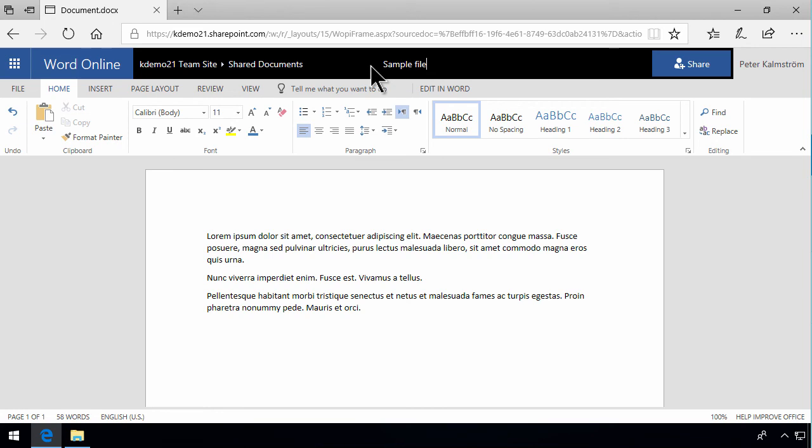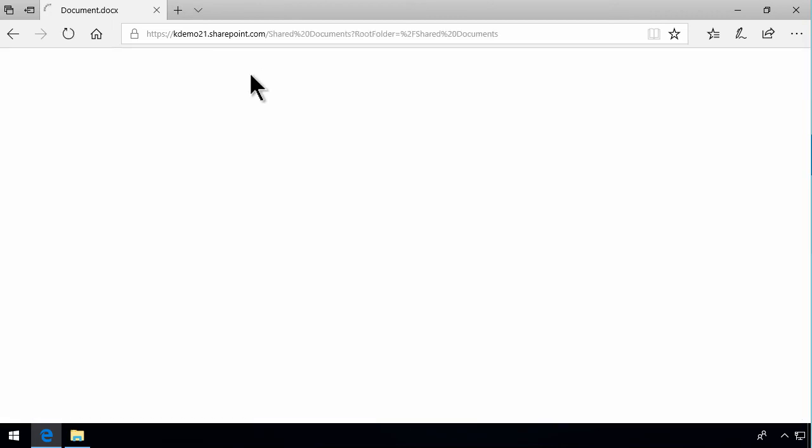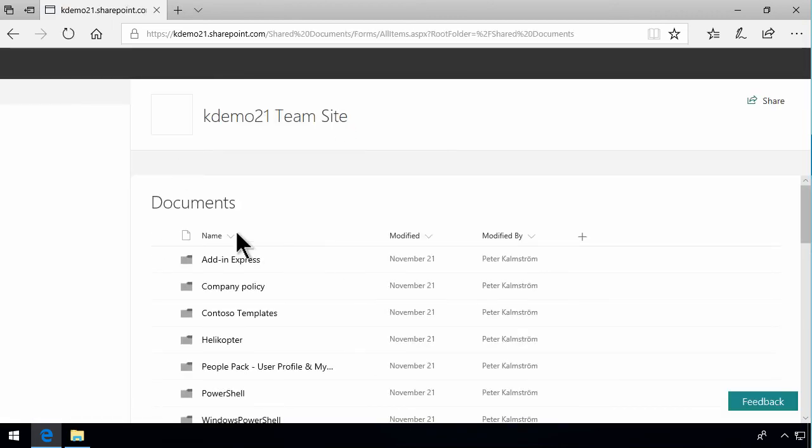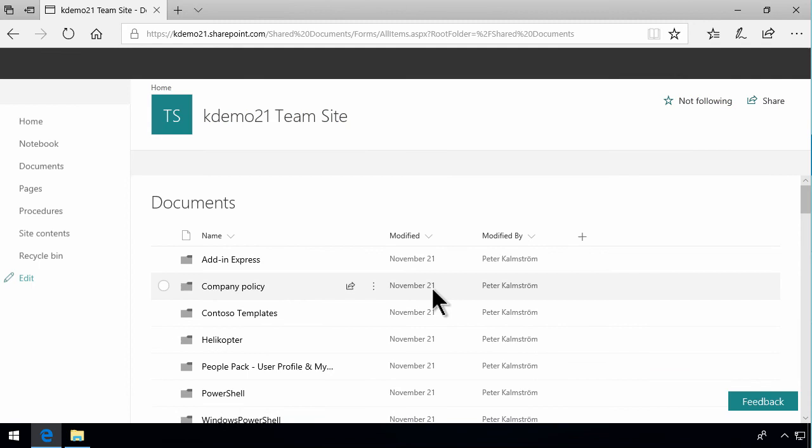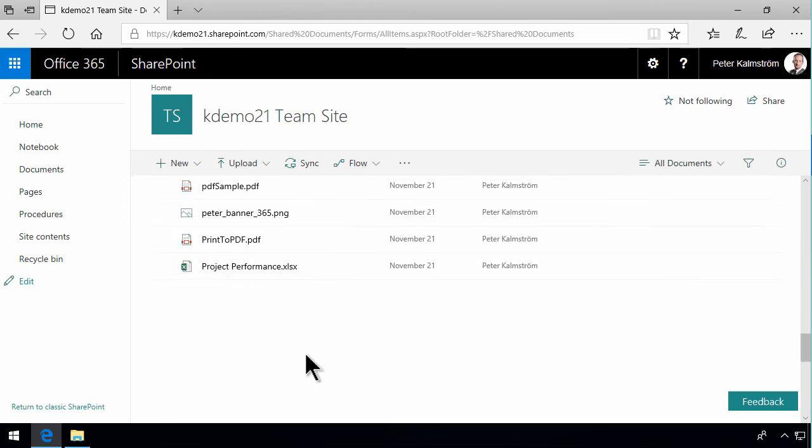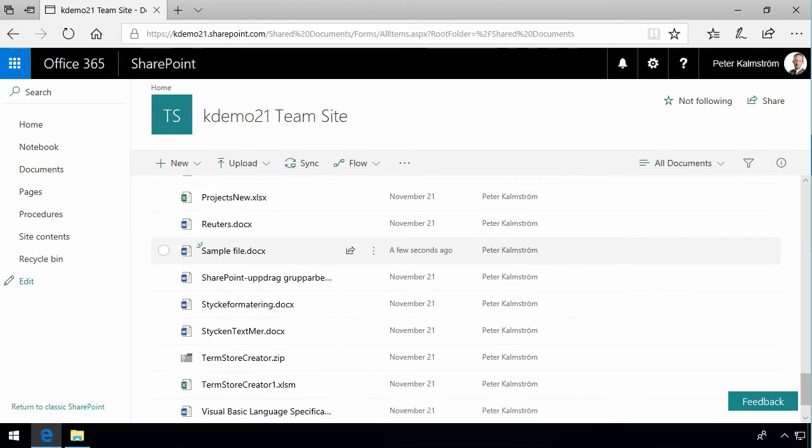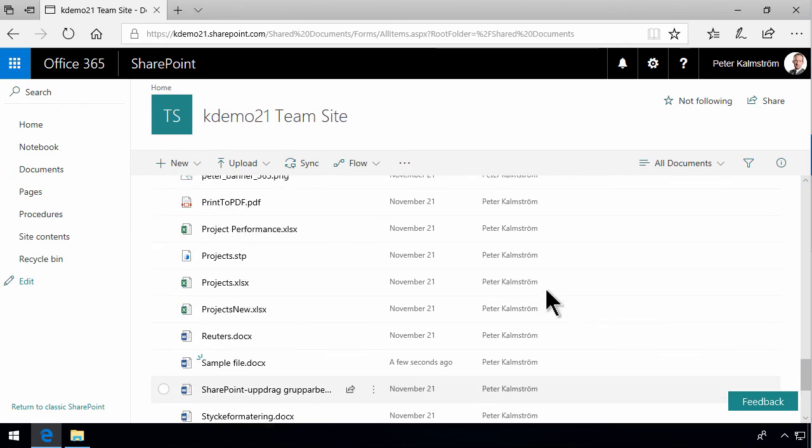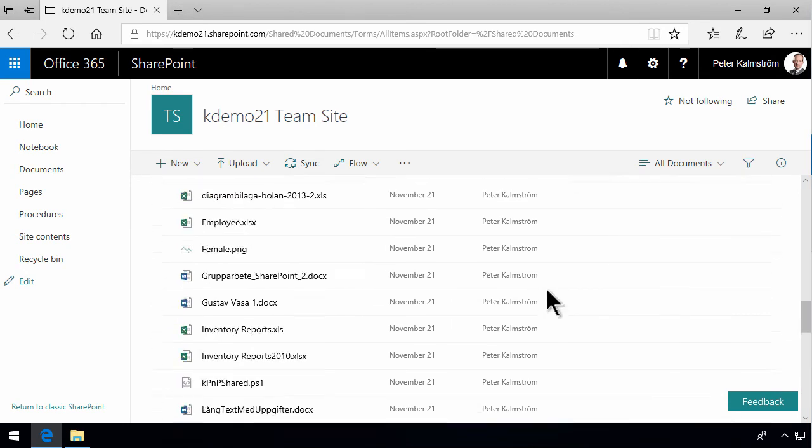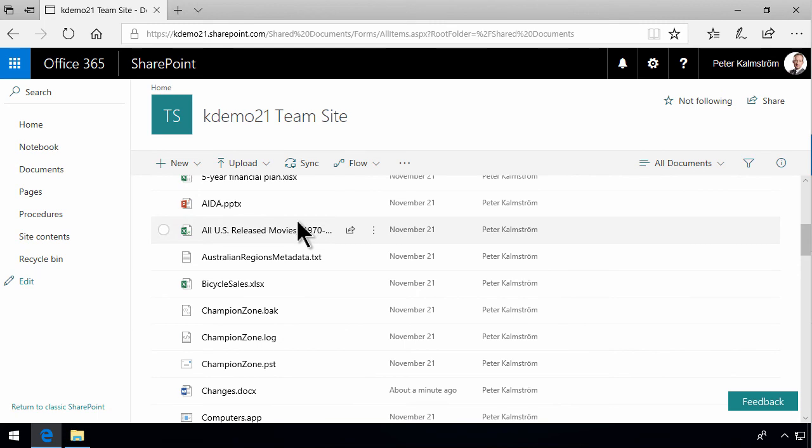Notice that when creating documents in SharePoint like this, you do not need to save. You can just go back and click on the link there, and that will take you to the document library. There's my sample file. That's the second way of sharing information, uploading or creating files directly in SharePoint.